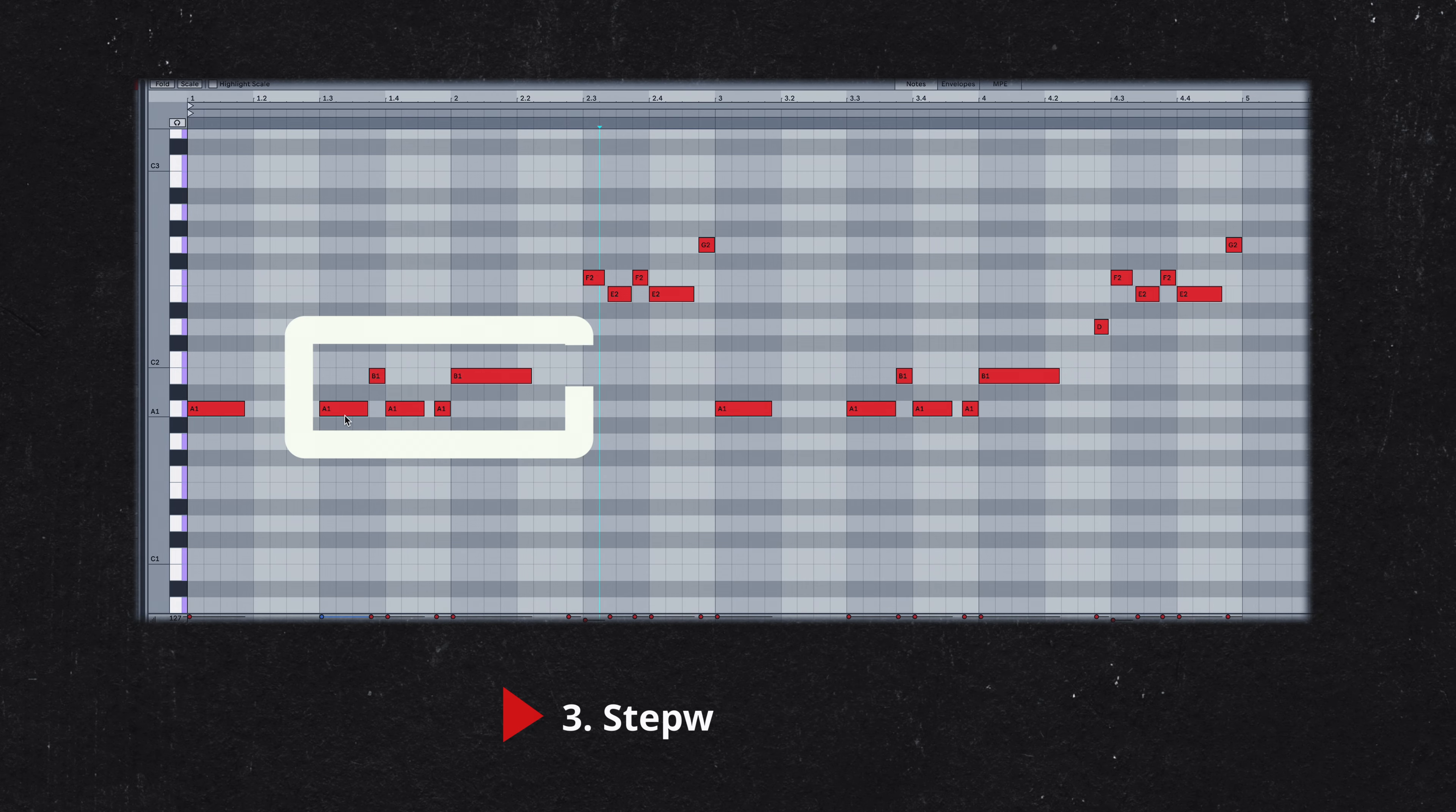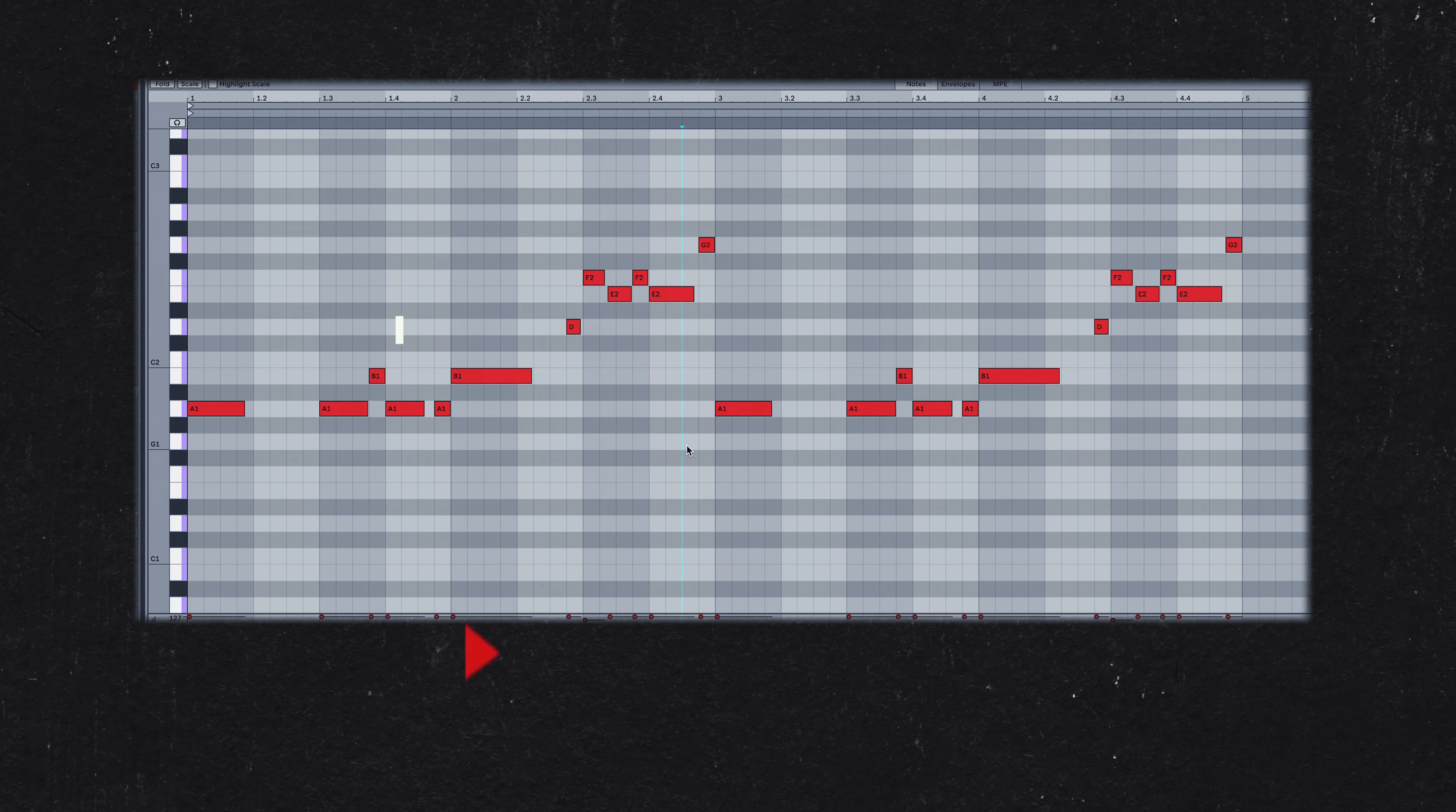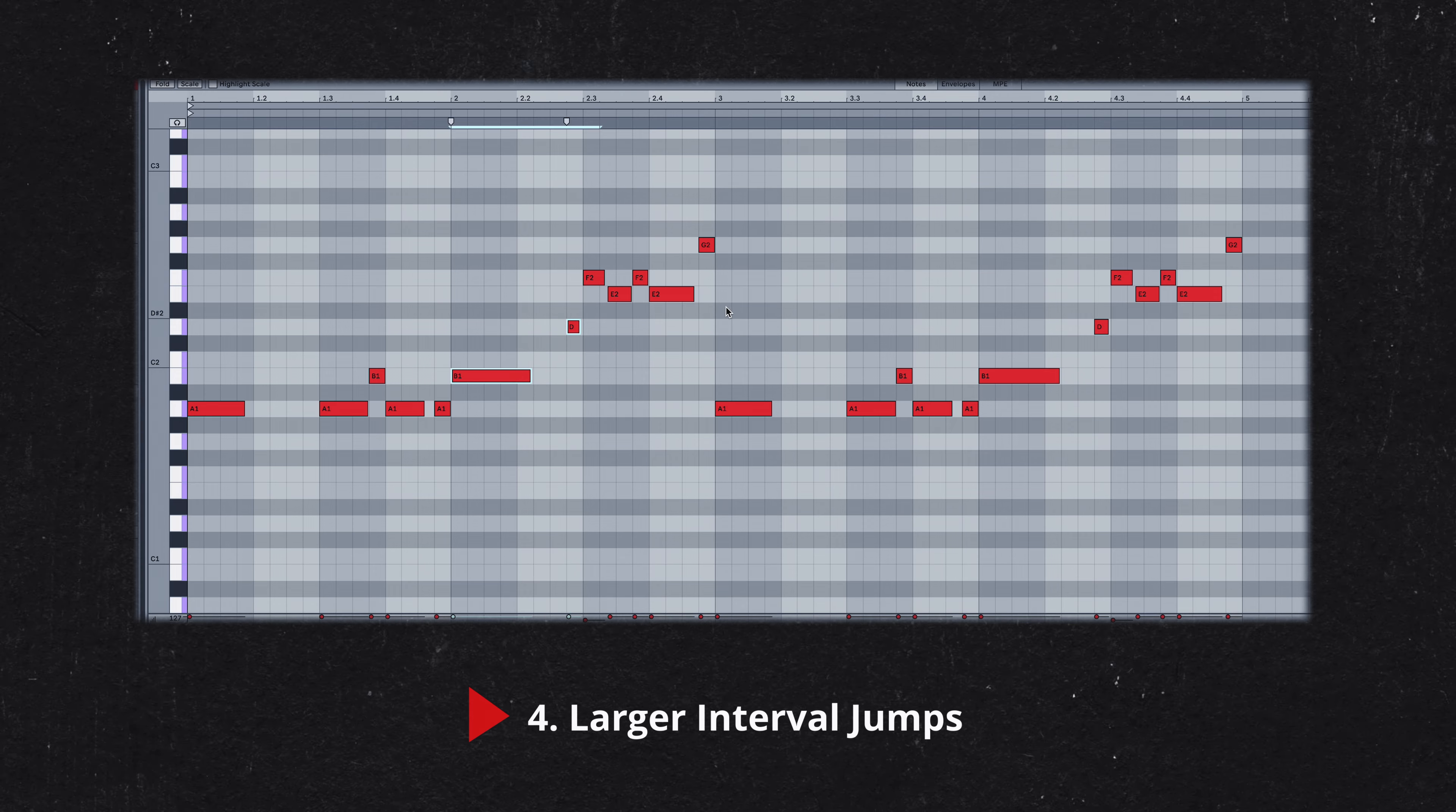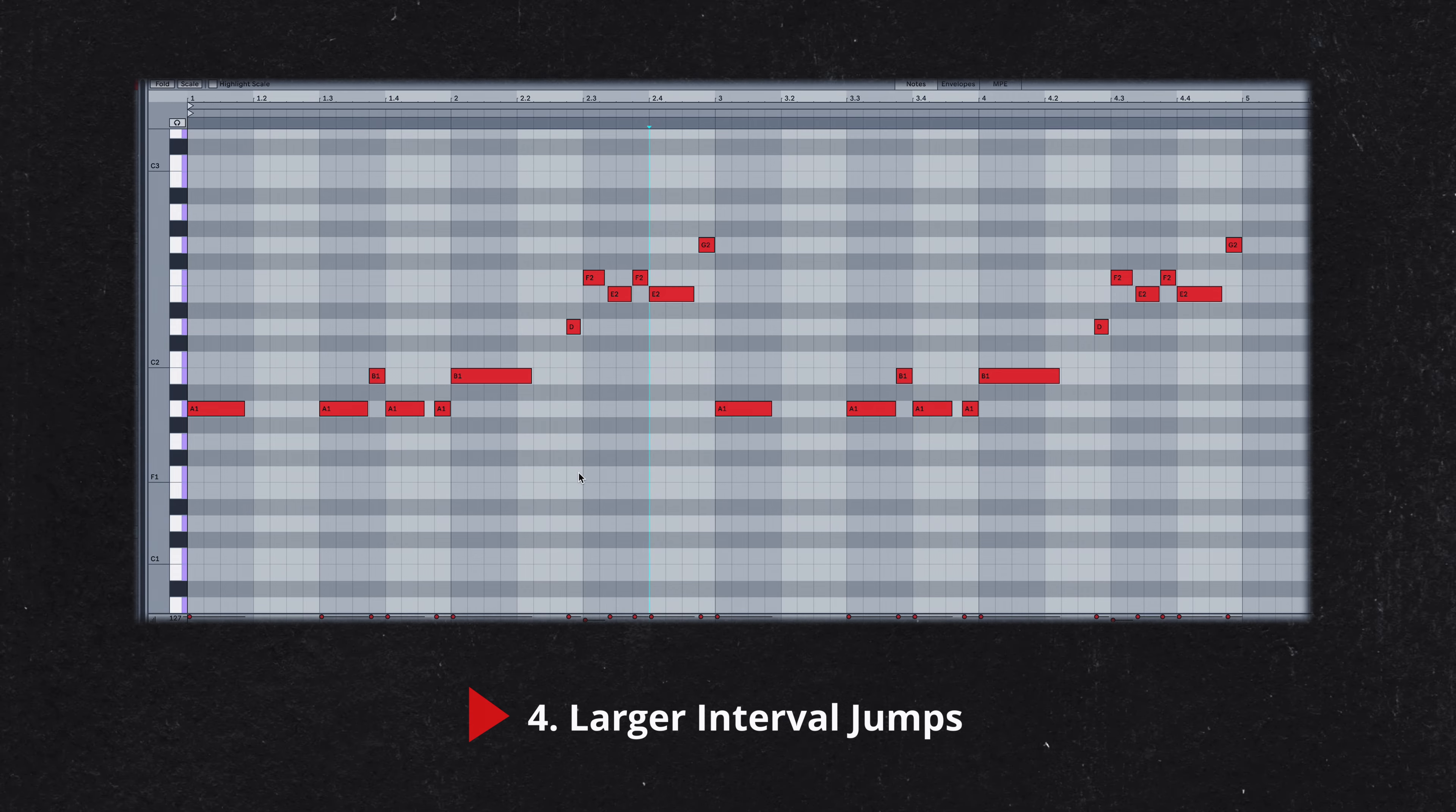The bass line frequently moves in a stepwise motion, where the interval between consecutive notes is no more than a step. Kaytranada introduces larger interval jumps, such as moving from B to D or E to G. These larger leaps add variety and break up the repetition of the stepwise patterns, making the bass line more engaging.